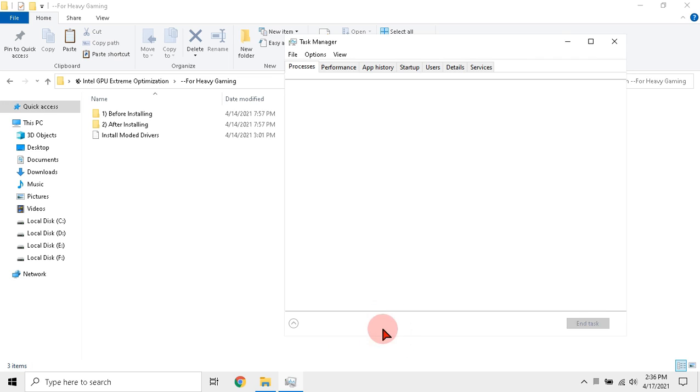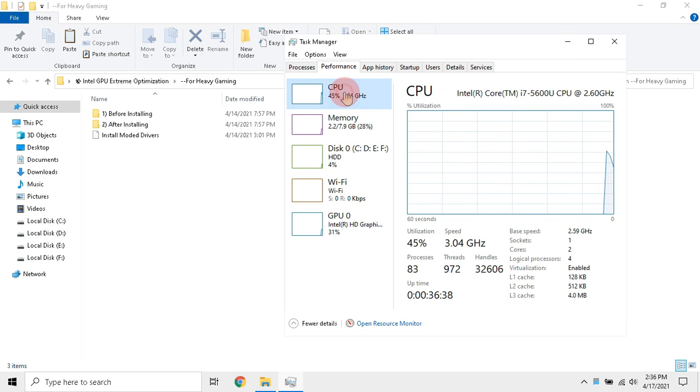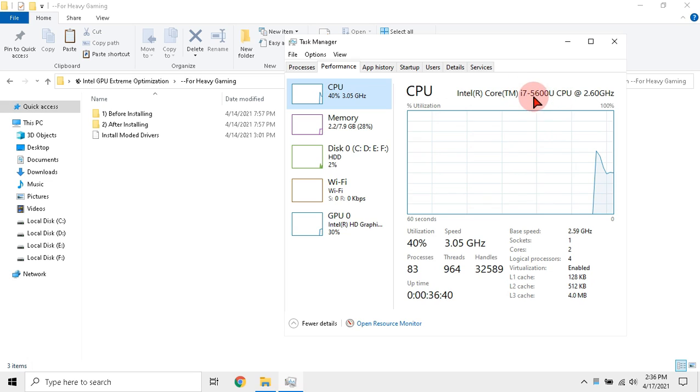At first open task manager and in performance, click CPU and note your processor name.